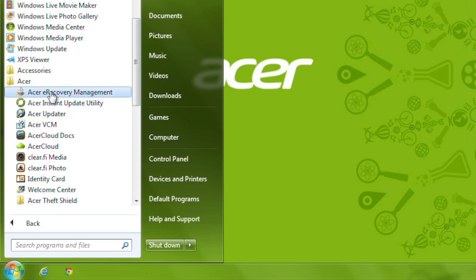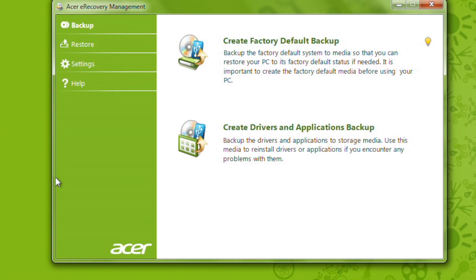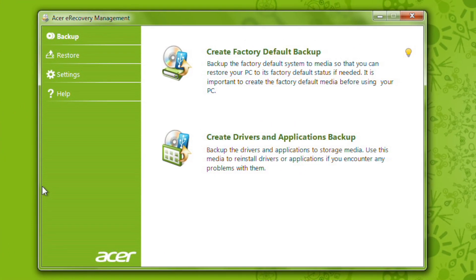You should see Acer eRecovery Management here. Go ahead and click on it to launch the application. In the left-hand side of the window, you'll see a few different options. The one you want to click on is Restore.